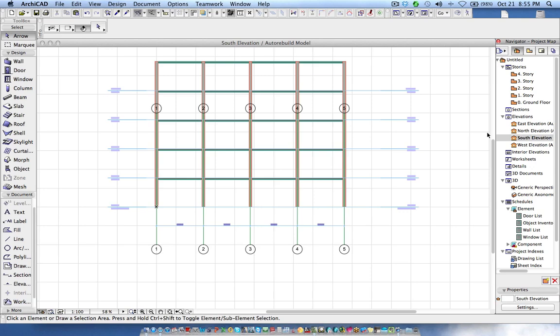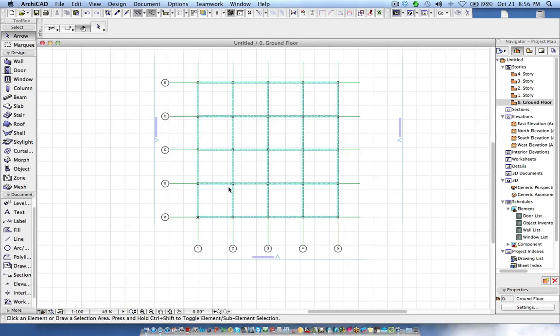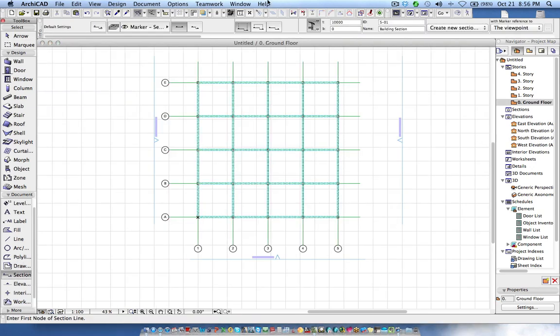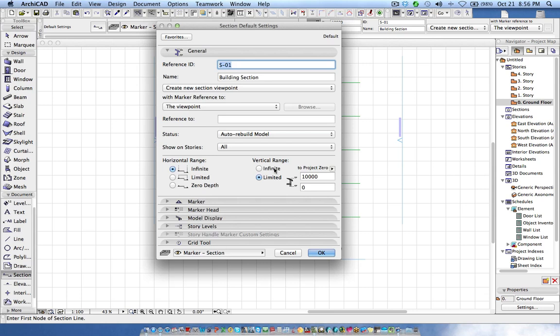If you want to create a section, for example let's take a section, but here I define the vertical range. Instead of giving the full height infinite, I just want to see till 10,000 or you can say maybe 5,000 only.